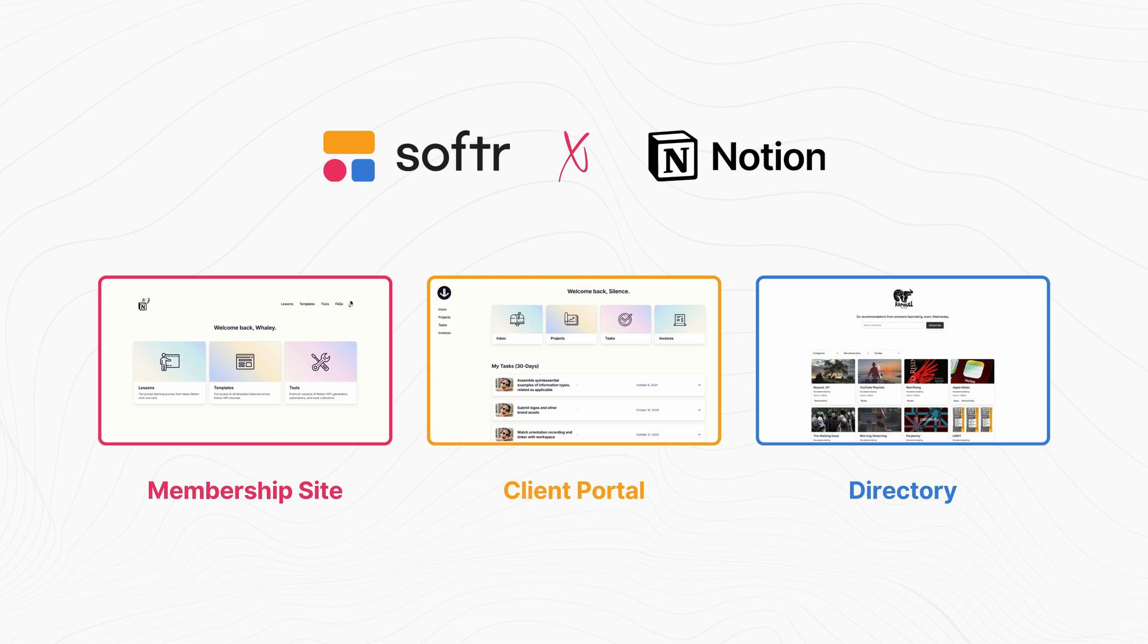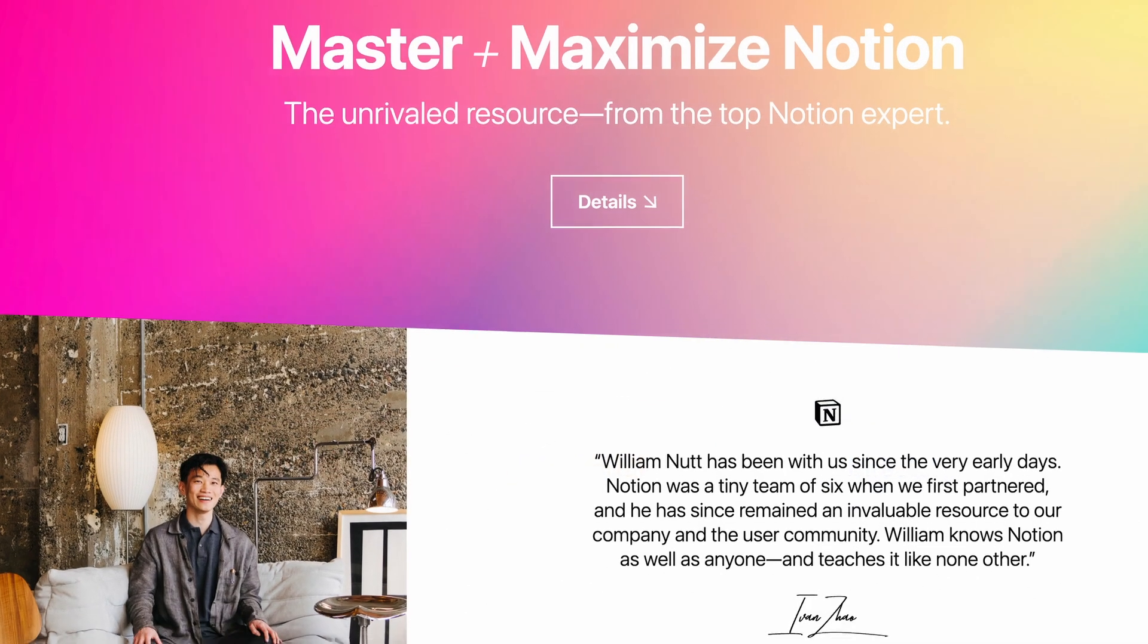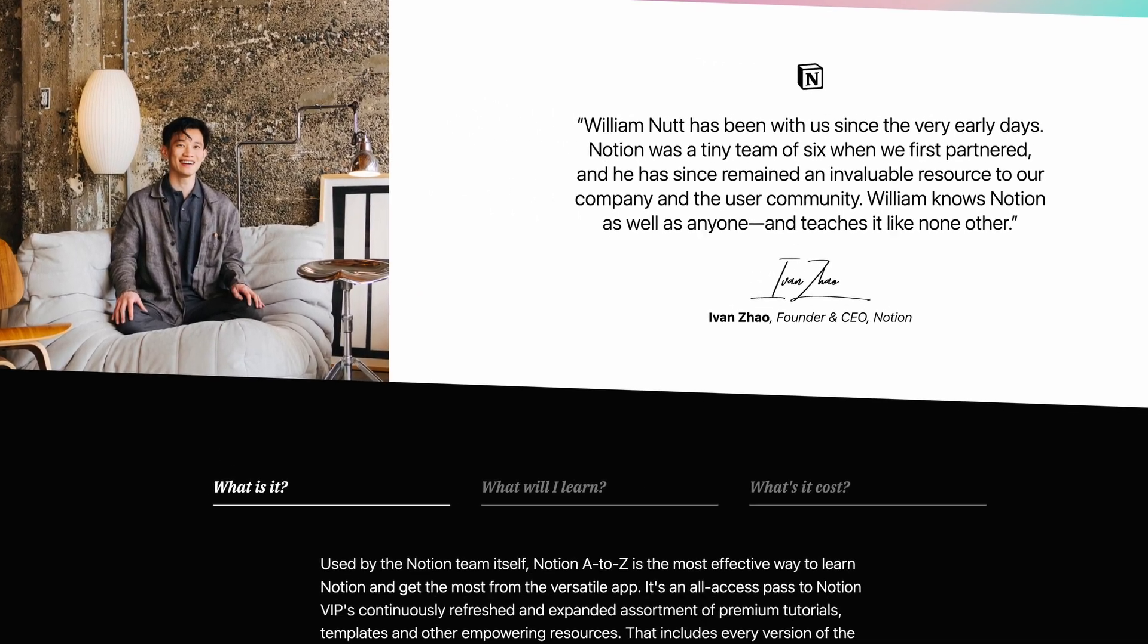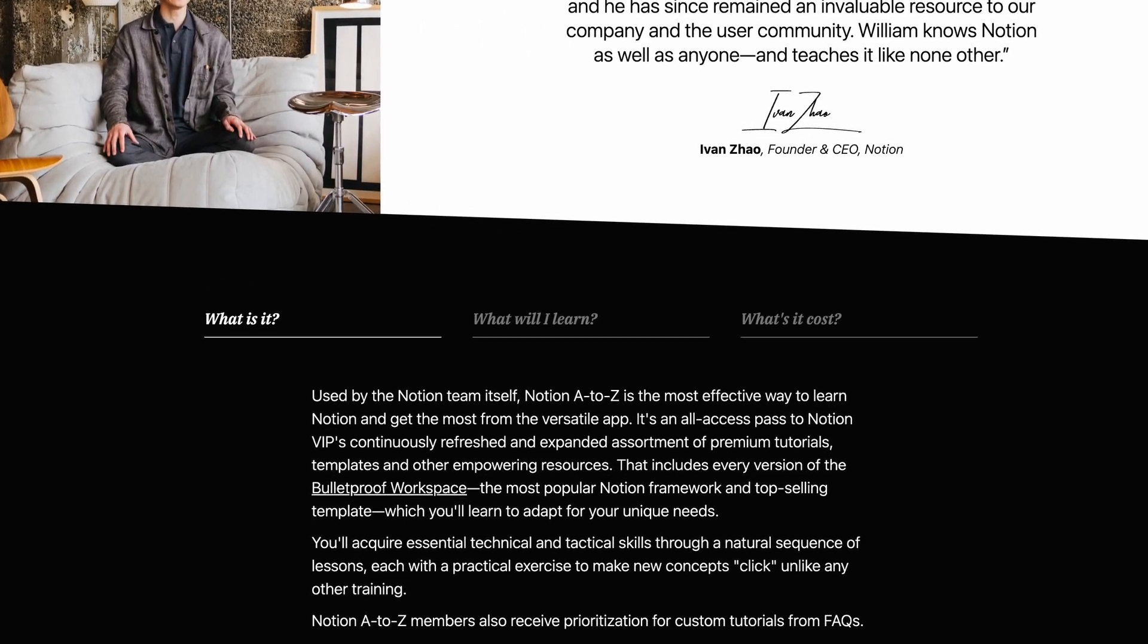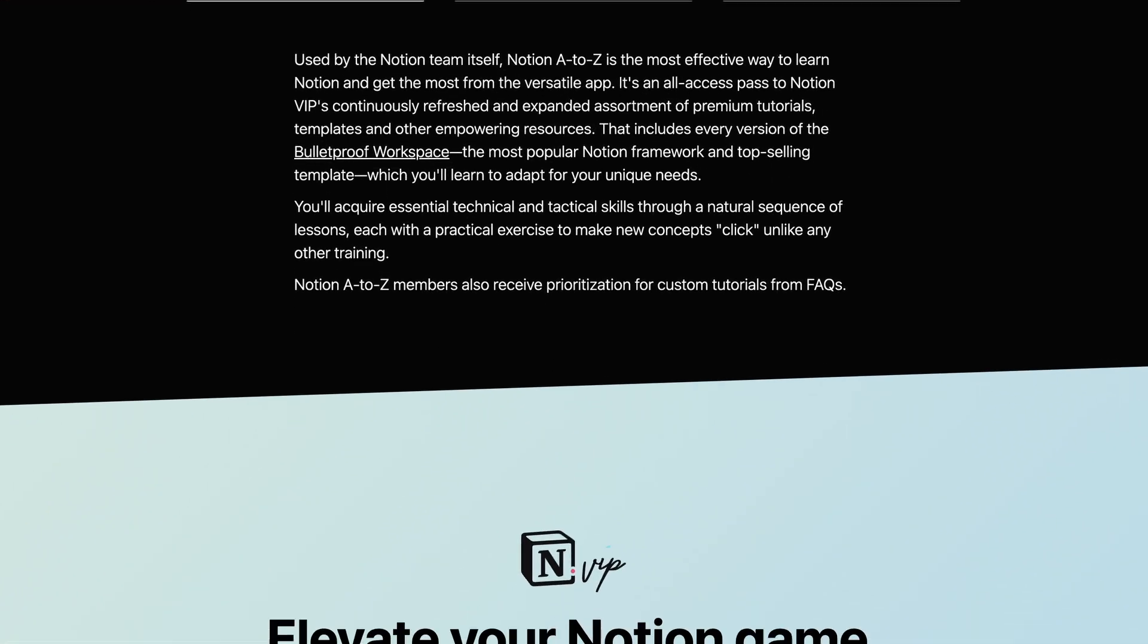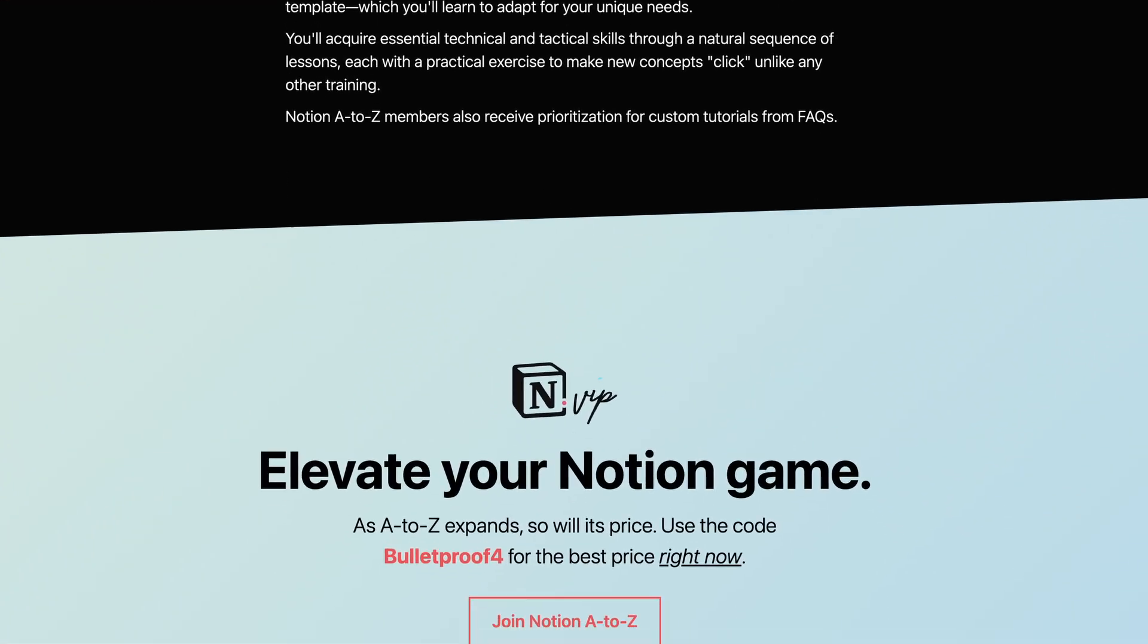I've made them all available as templates linked in the YouTube description. Each one includes the Softr setup with a really sharp custom theme. And of course, it's all available to members of Notion A to Z, along with all of my other resources for getting the most from Notion.